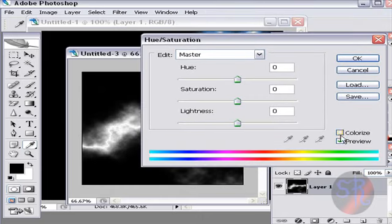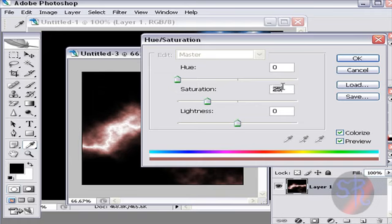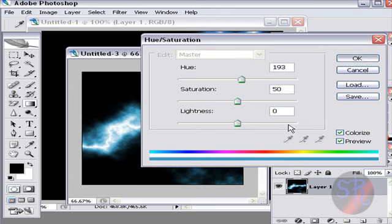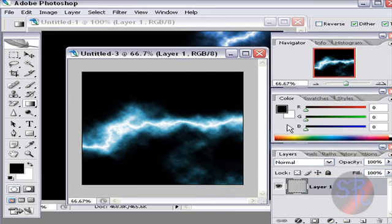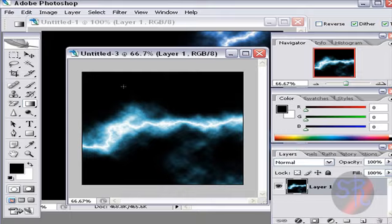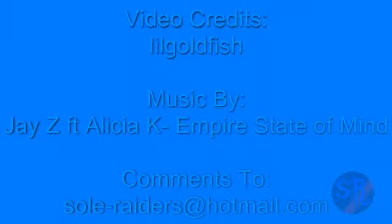Lights is blinding, girls need blinders or they could step out of bounds quick. The sidelines is lined with casualties, who sip the life casually, then gradually become worse. Don't bite the apple, Eve. Caught up in the in-crowd, now you're in style, and in the winter gets cold in vogue with your skin out. City of sin, it's a pity on a whim, good girls going back to bad, Trix and Lesbians.